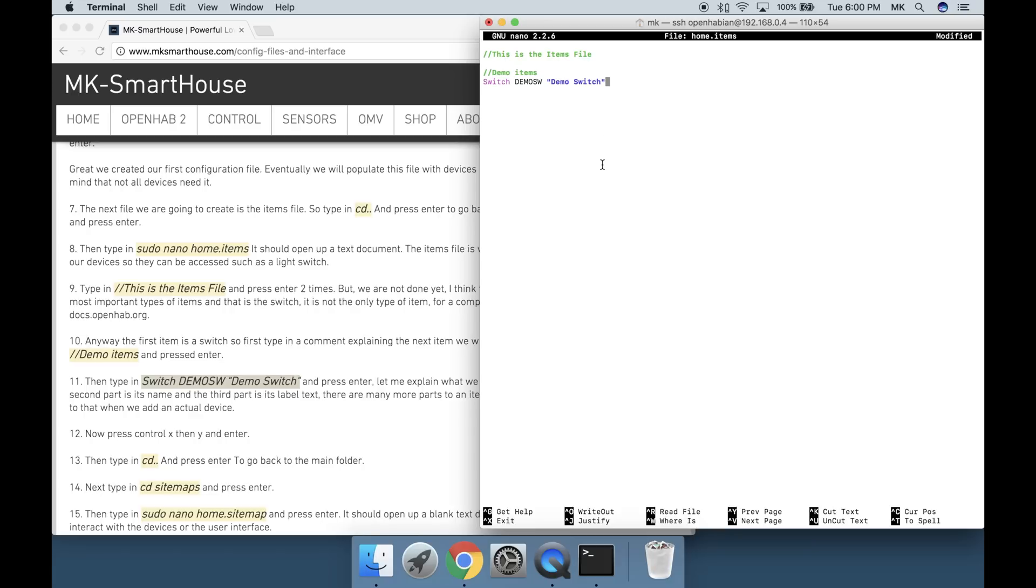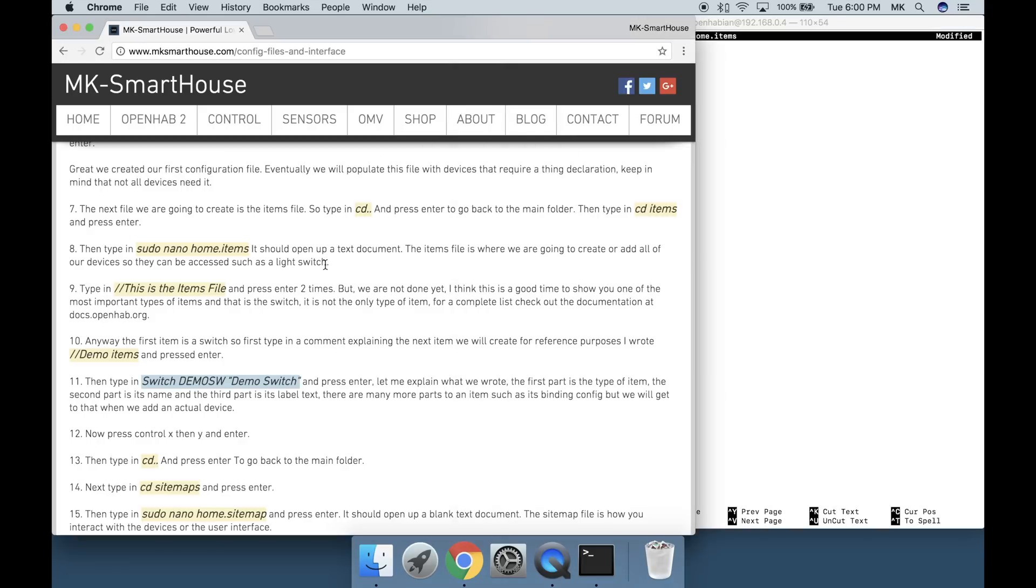Then type in switch space demo sw space quotation mark demo space switch end quotation mark and press enter.